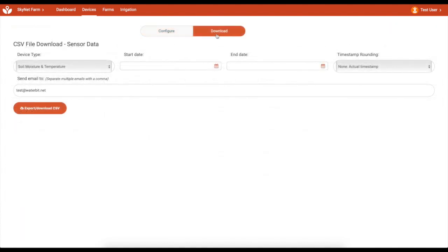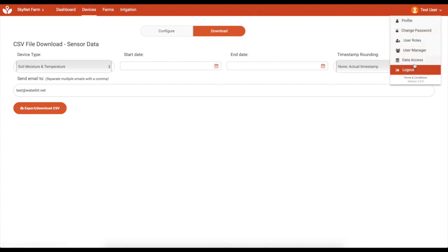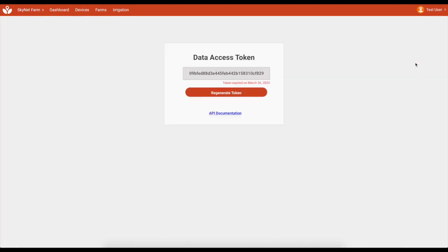Data may also be downloaded for use outside the WaterBit platform. You can generate comma-delimited files for soil moisture and pressure sensor data, or programmatically access data through the WaterBit API, which is secured through the use of authentication tokens.